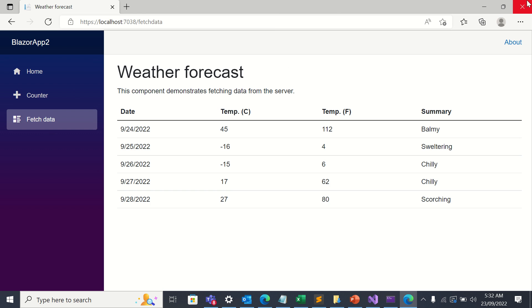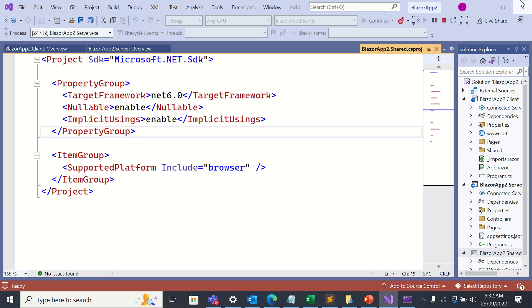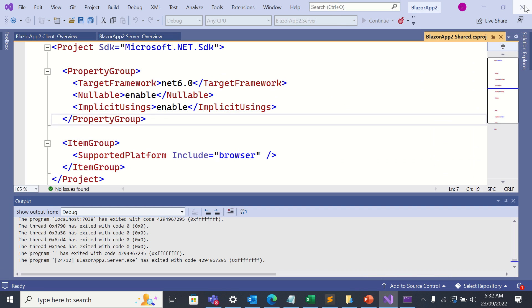Now I'm going to stop the project. I'm going to close Visual Studio.